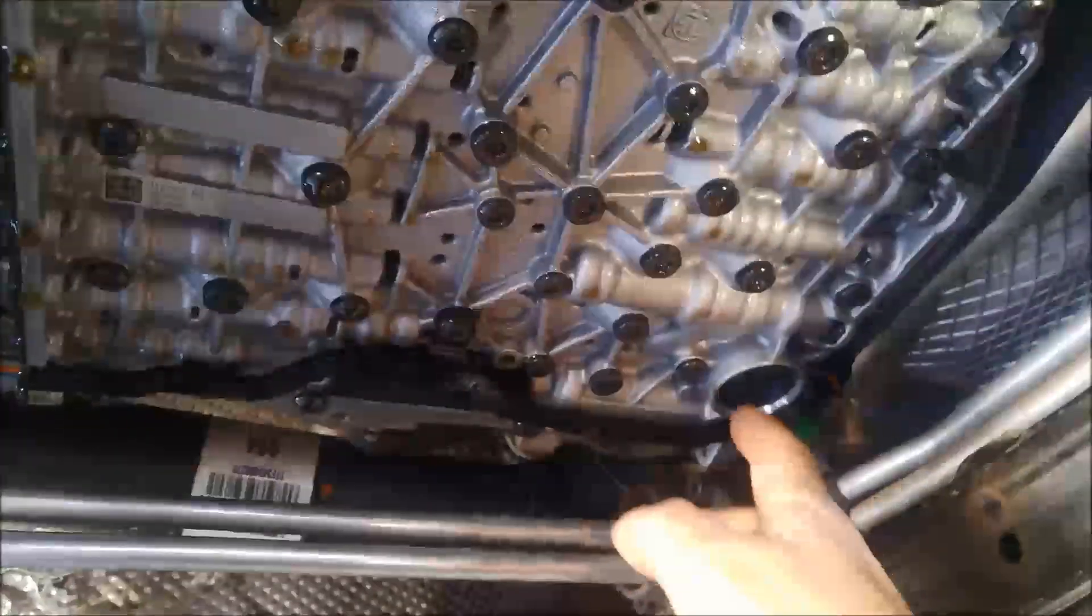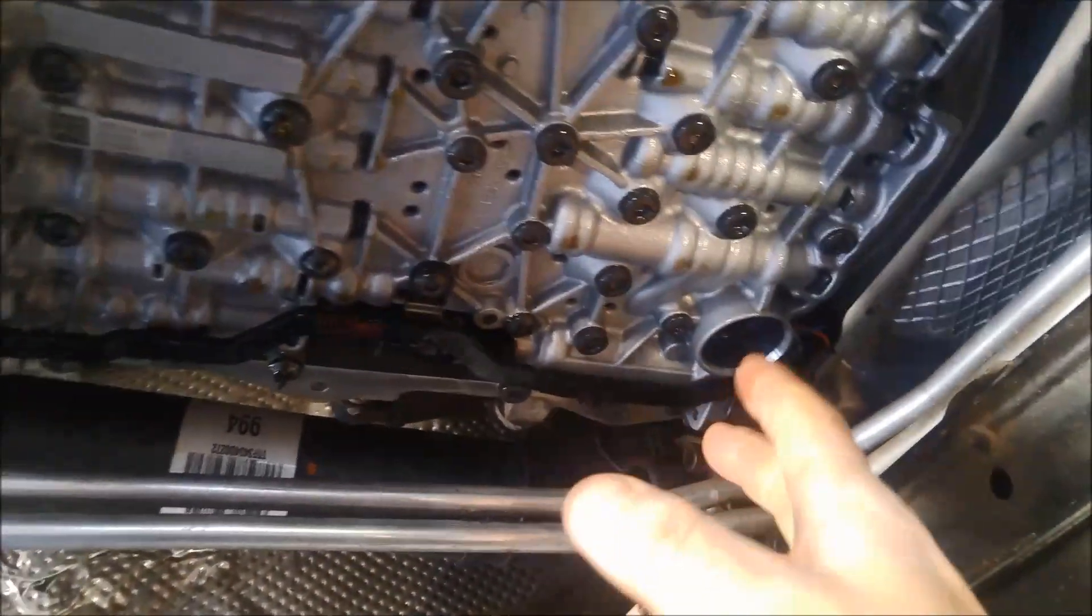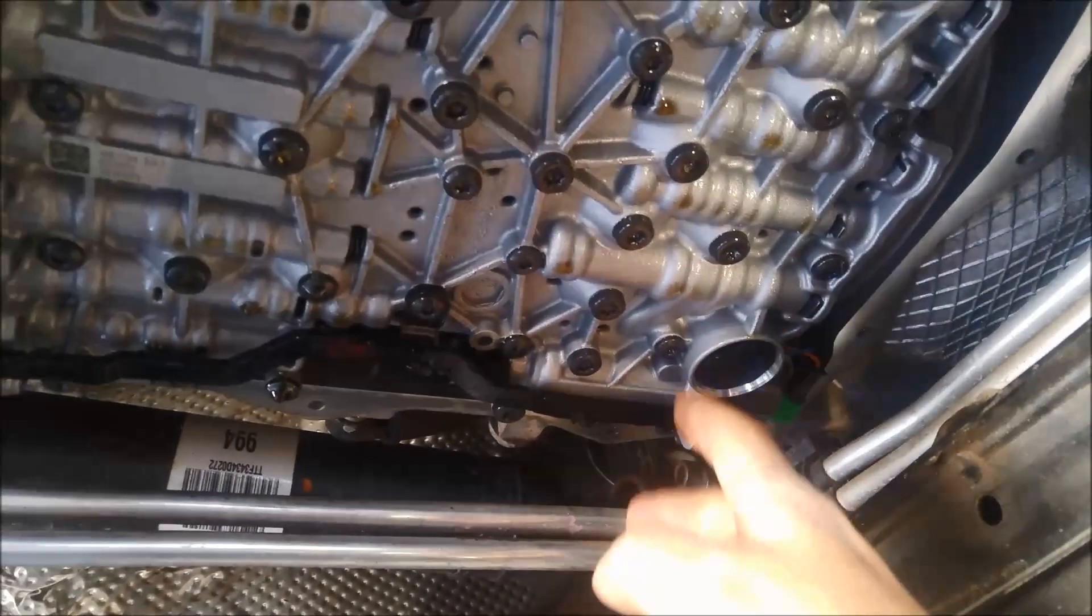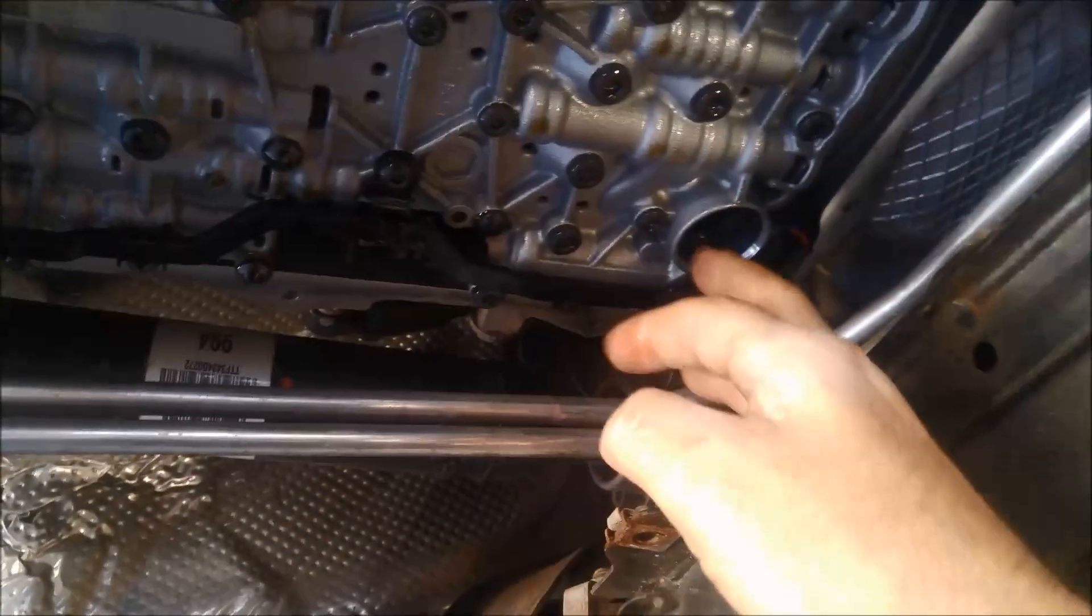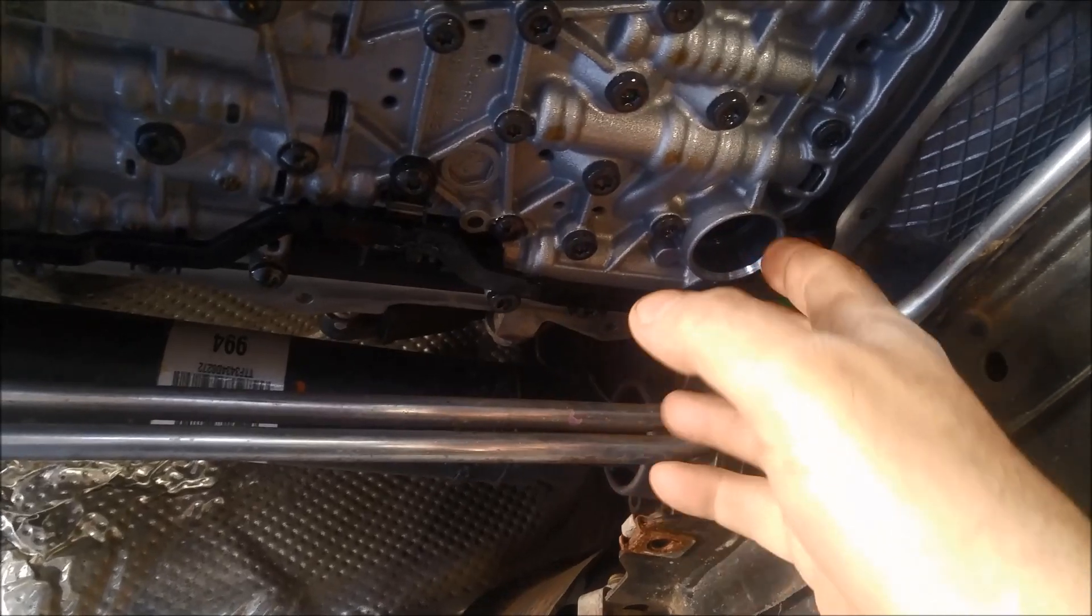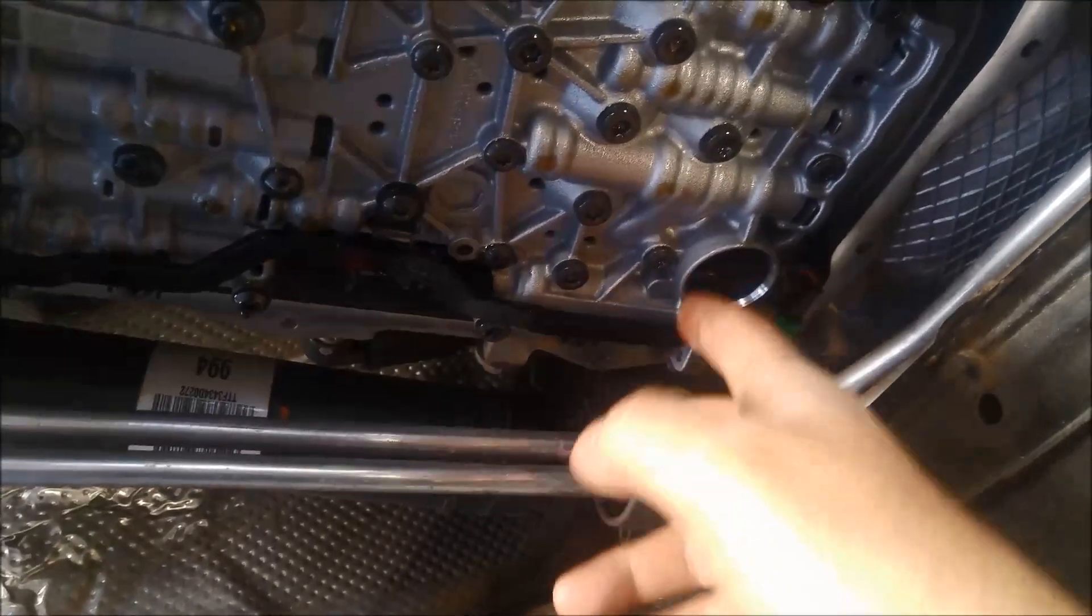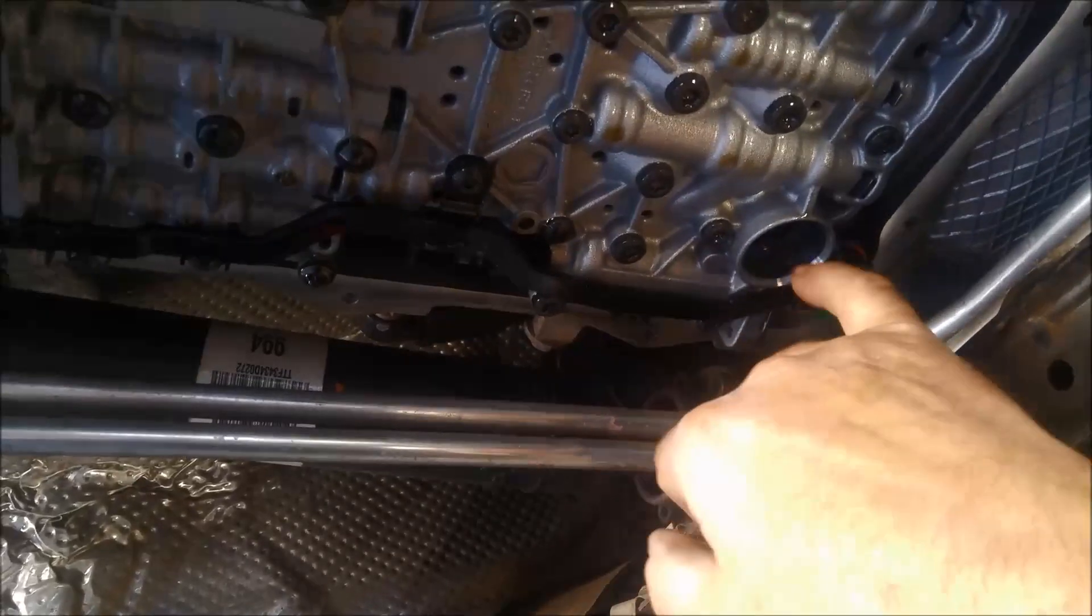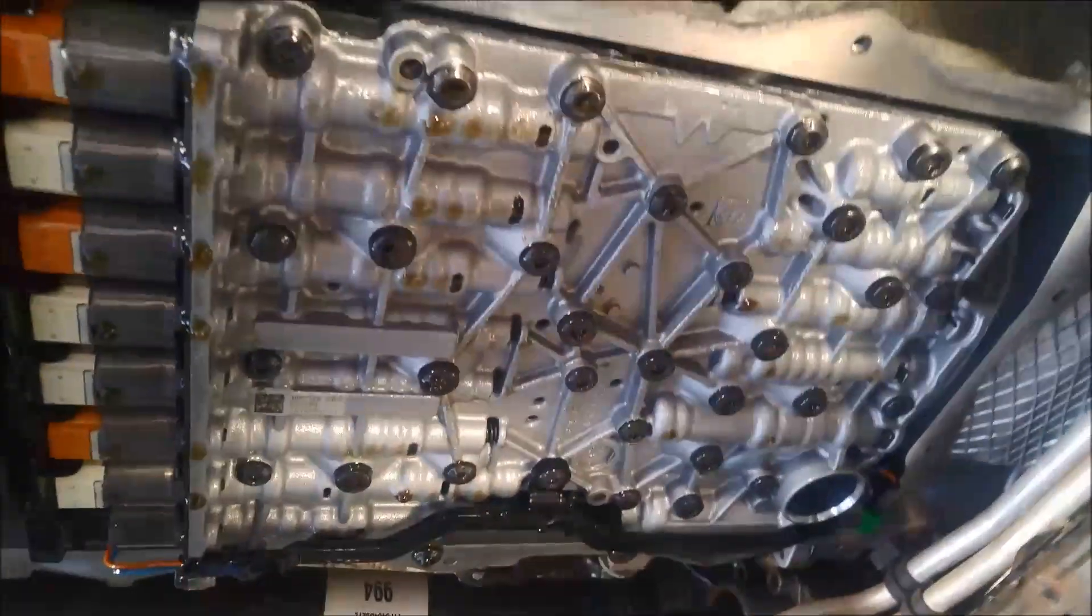When you're putting the filter back in, they do have a nice large chamfer there, but you still need to line it up. And you'll see that the seal is quite thick on these, so you want to make sure it's pushing up into the right spot. And another thing you do is put a little bit of oil on that seal before you put it up.